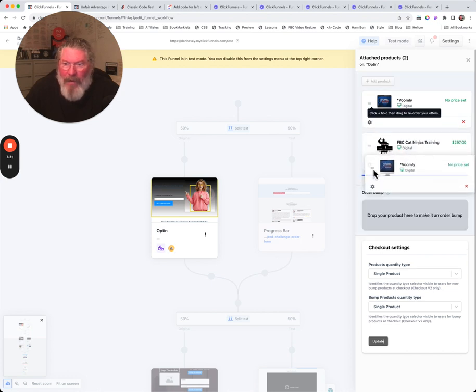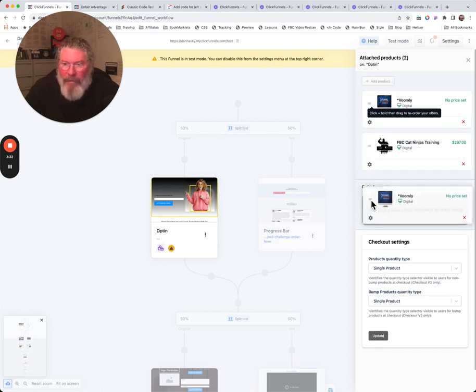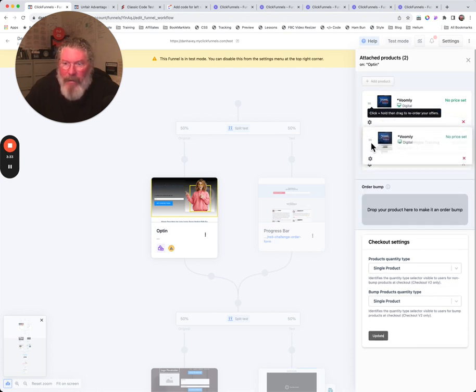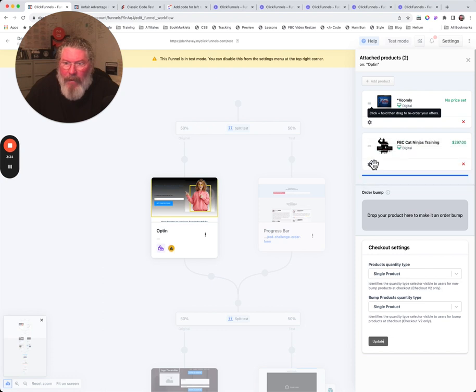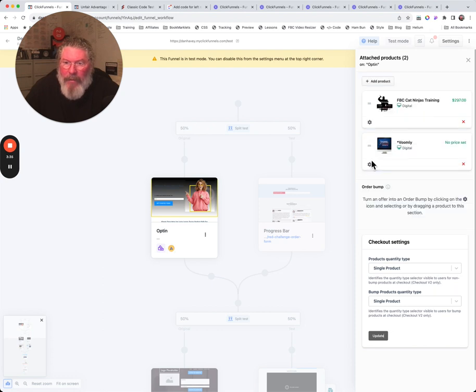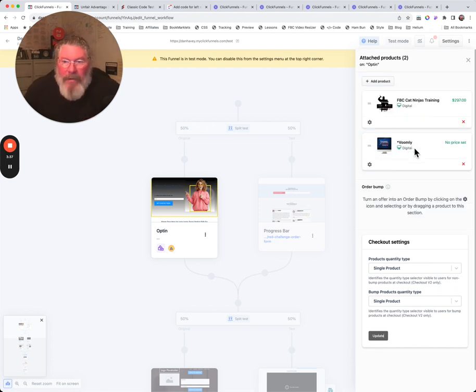Okay. Is it moving? There we go. Did it switch? There you go. Switch the order right there. So you can move them around a little bit.